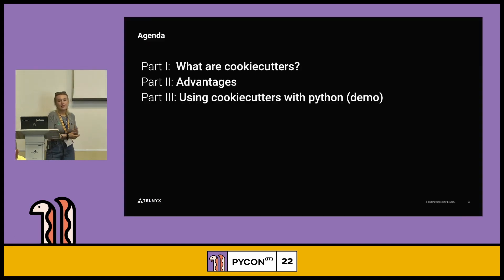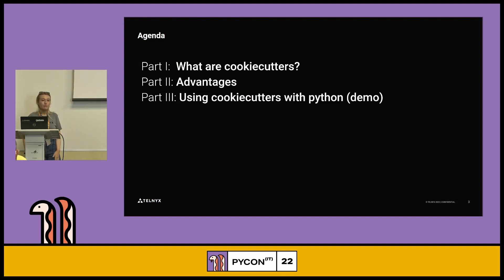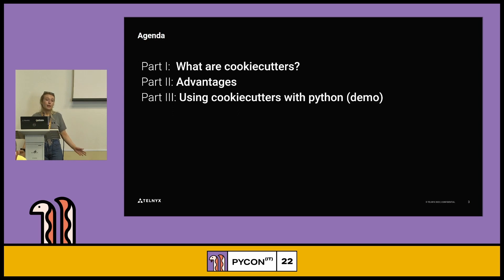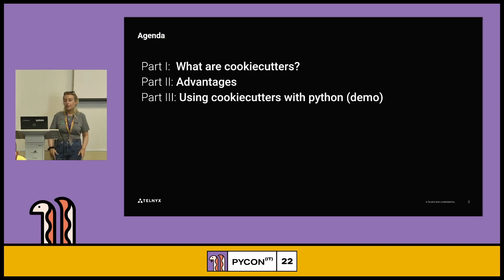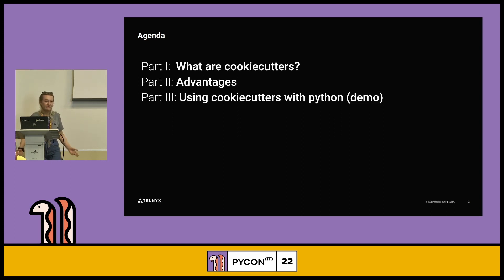For the agenda today, we're going to go over what cookie cutters are, the advantages of using them, and using cookie cutters with Python in a little demo. Not too long — should be brief enough, because they're not a big topic, but they're a very important topic, I think personally.